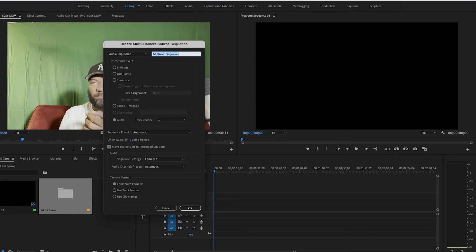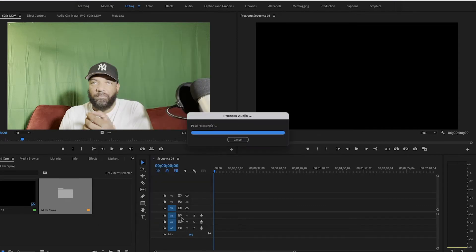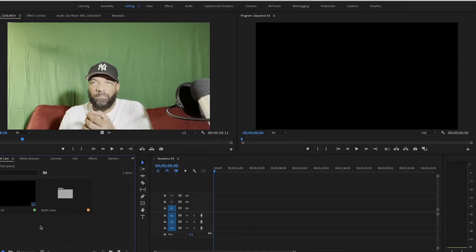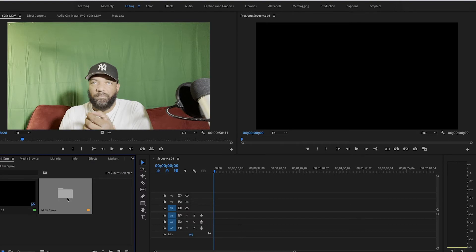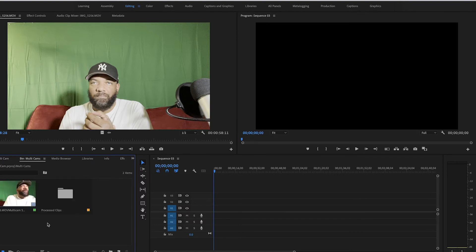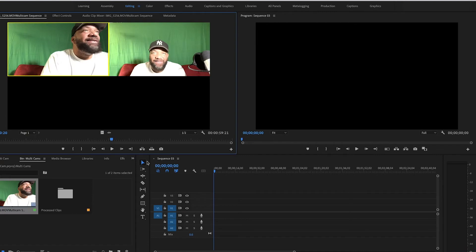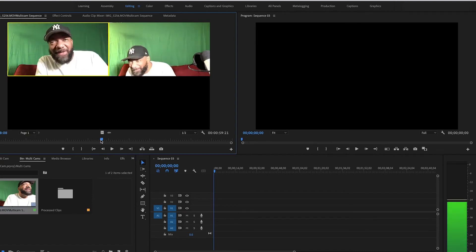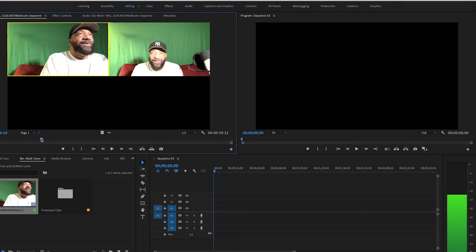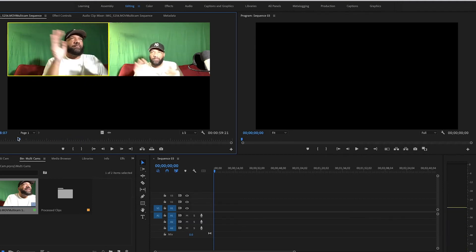We clicked on Audio, Track 1, and hit OK. It just created the sequence. Now click on the Multi Cams bin to open it up. As you can see, it created a new video with both camera angles side by side, and the audio is synced up.